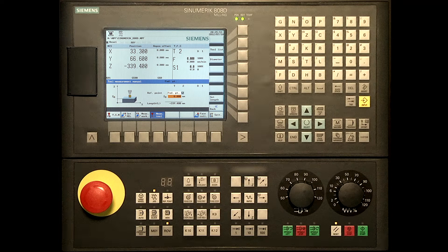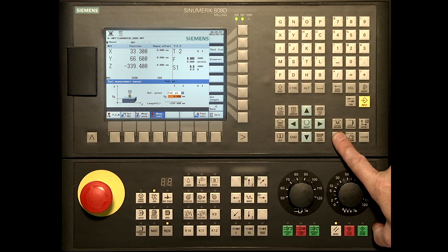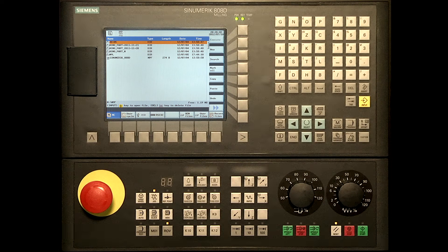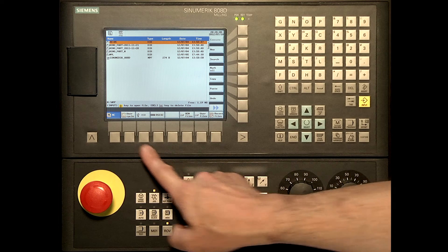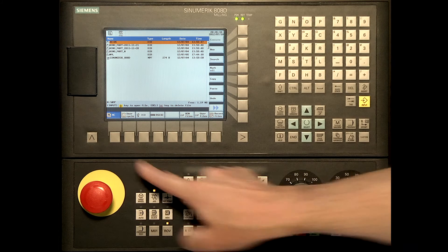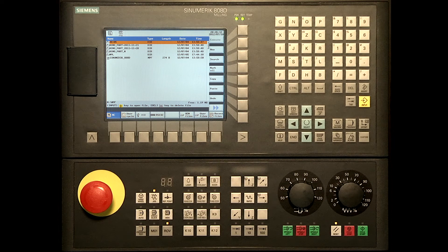Programs can be created in the program manager. Press the program manager button located on the control. Press NC as a storage location for the programs. Programs can only be created in the NC.